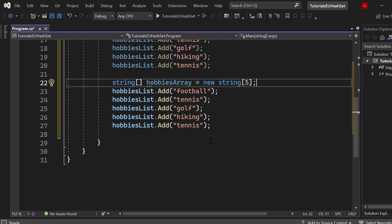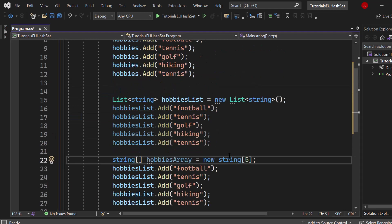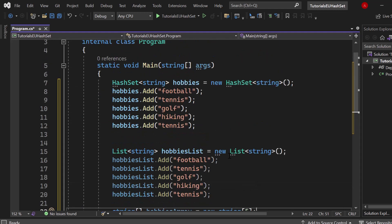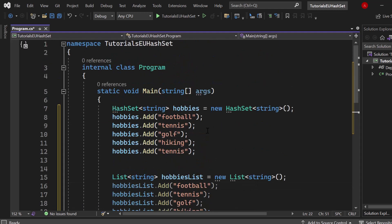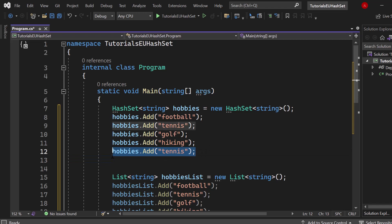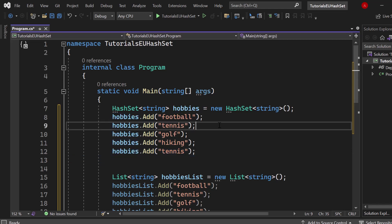But the hash set on the other side will only have four. We have football, tennis, golf and hiking. The last tennis right here is not getting added because it's a duplicate and that's just not possible by the hash set's nature.